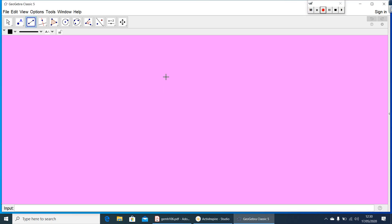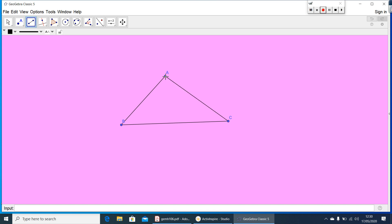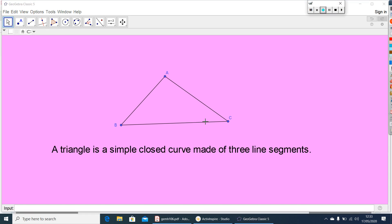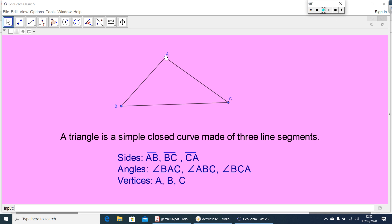Let me draw a closed figure using three line segments. This figure you can call it as a triangle. A triangle can be defined using line segments, which we call its sides. A triangle has three sides, three angles and three vertices. The sides are AB, BC, and CA.